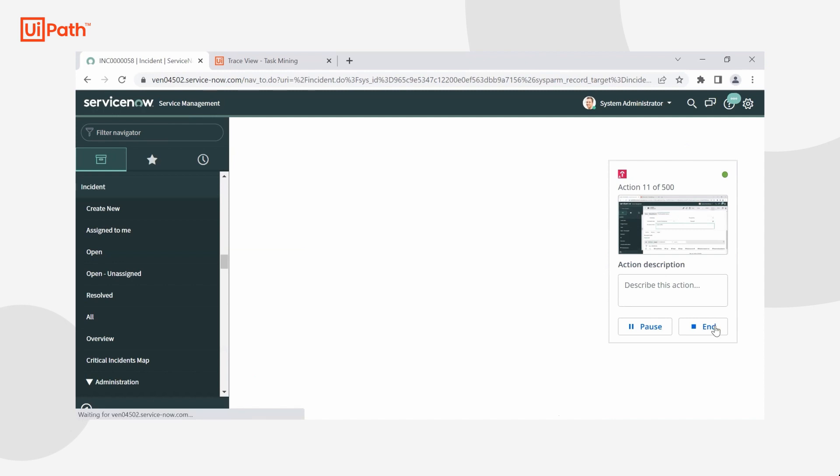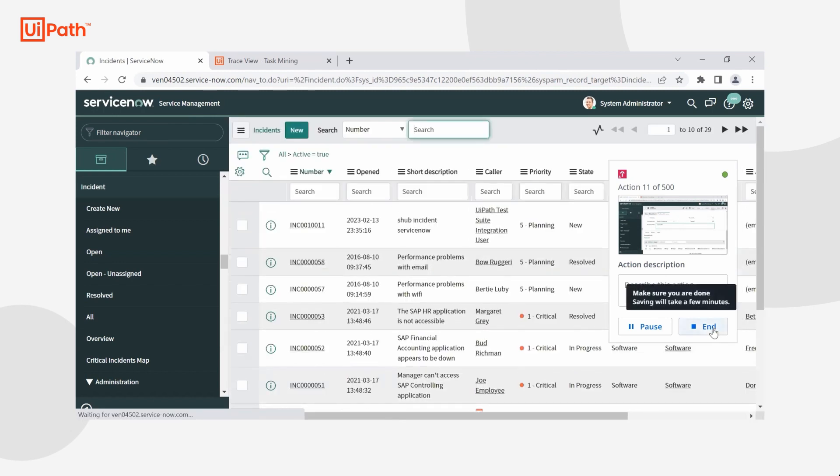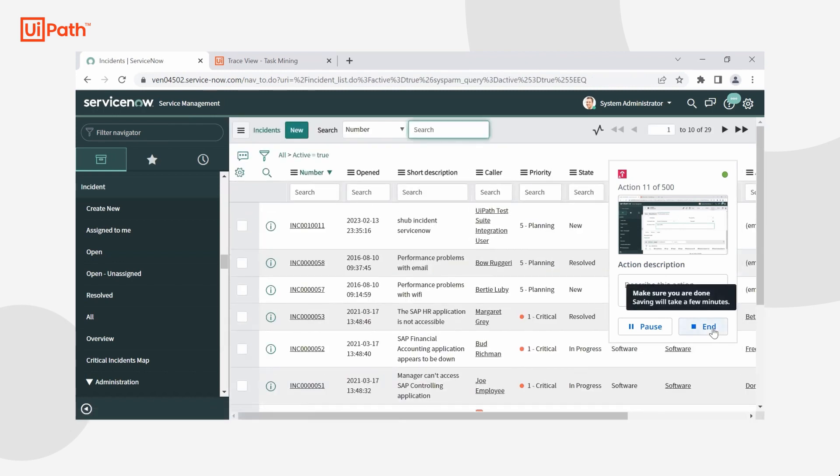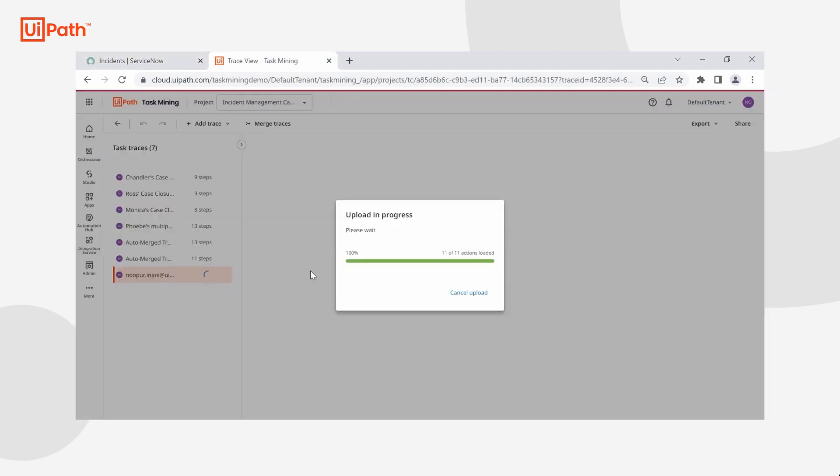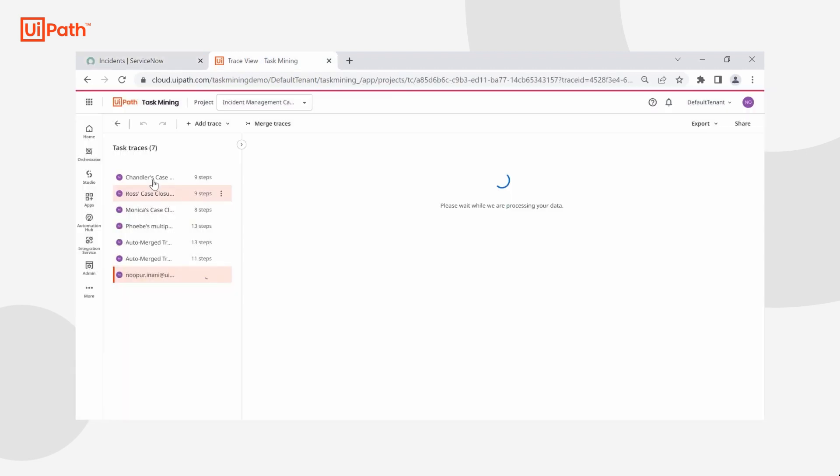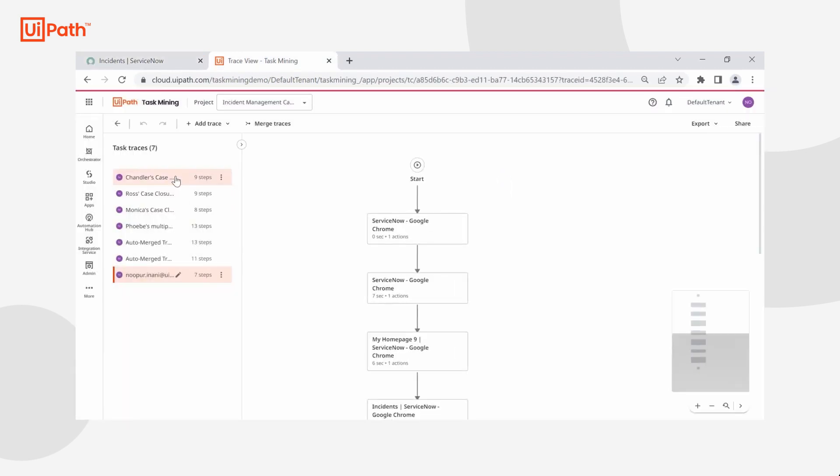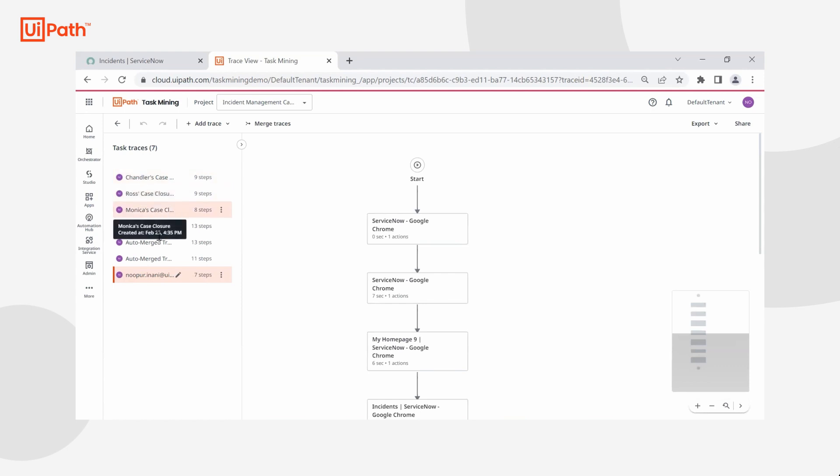Once resolved, I'm going to go ahead and click end since we're only capturing a specific instance of this task. We can see here that I also have had my other team members, Chandler, Ross, Monica, and Phoebe, upload their traces.